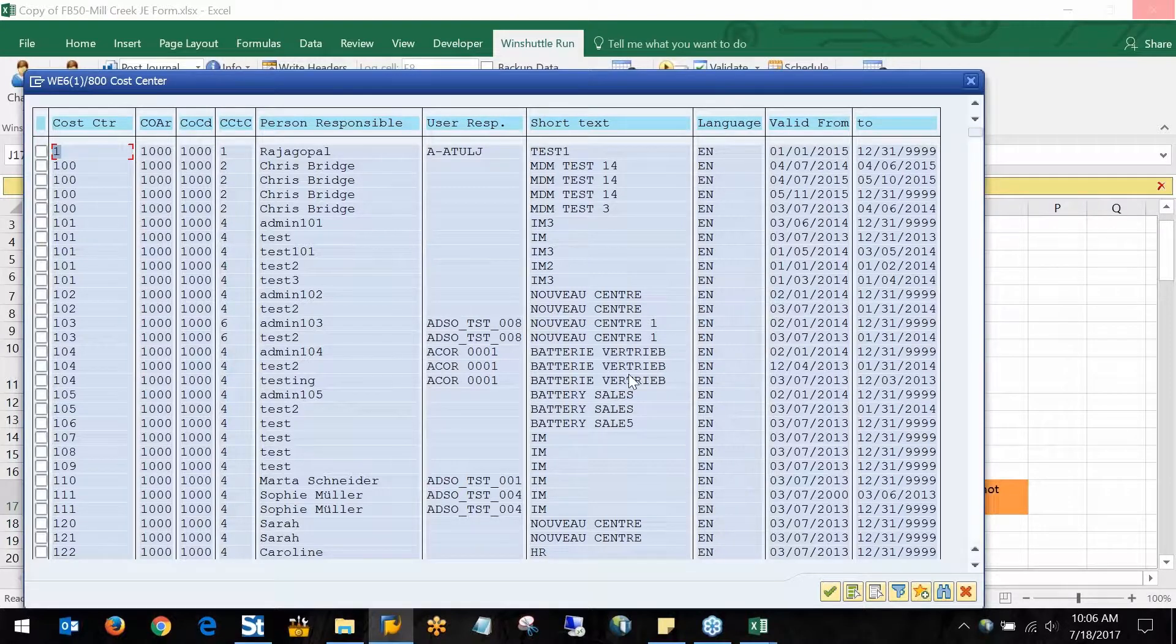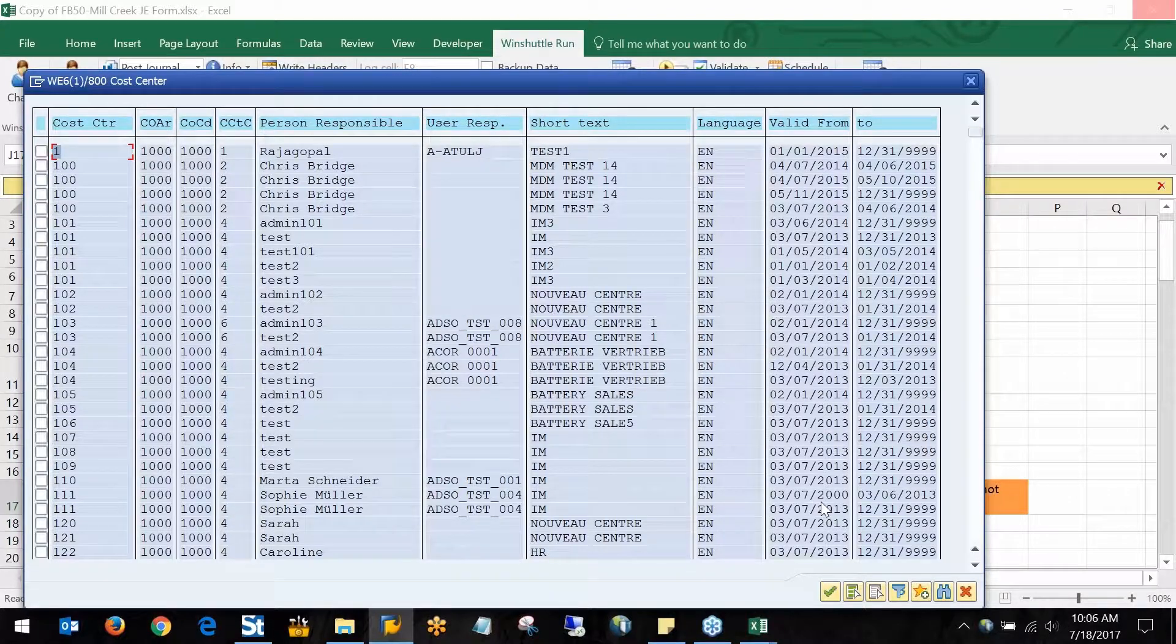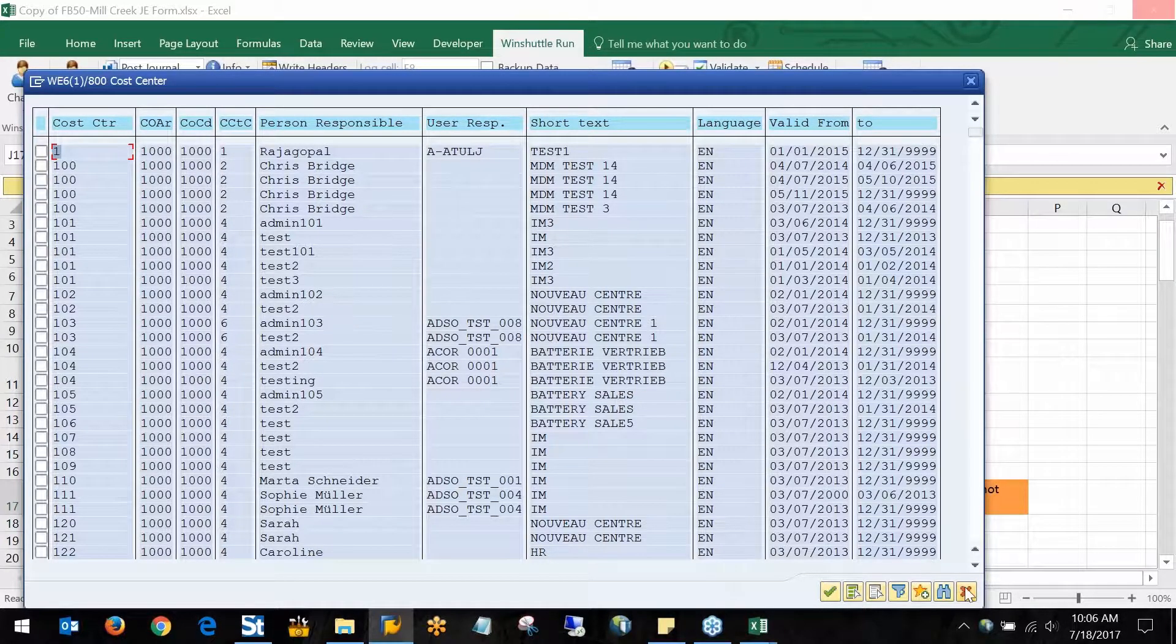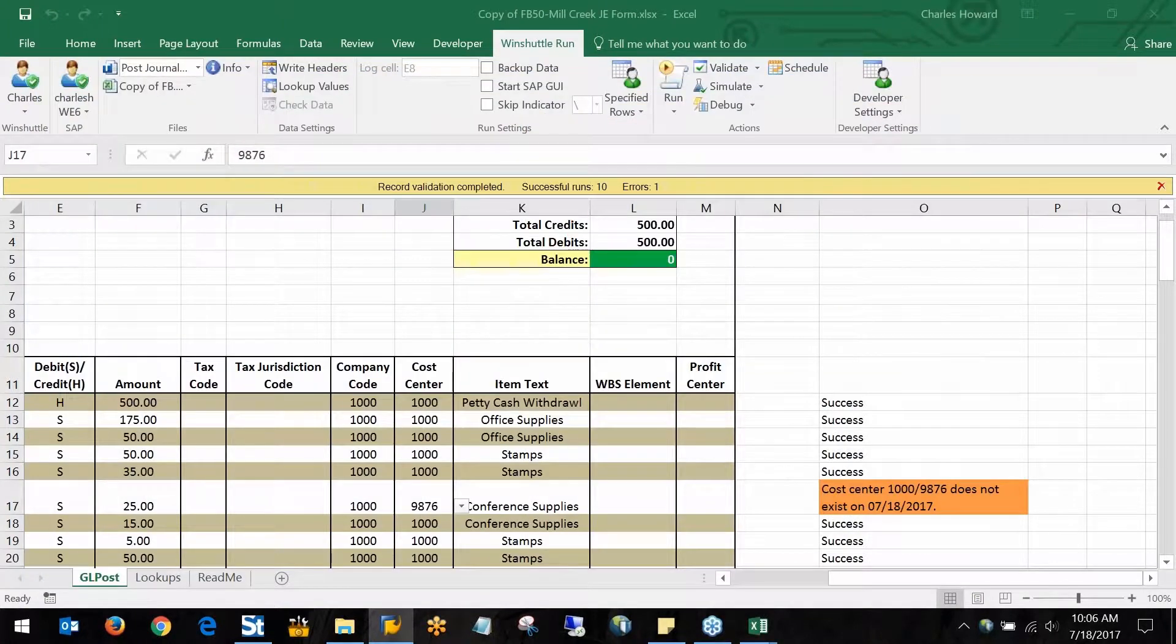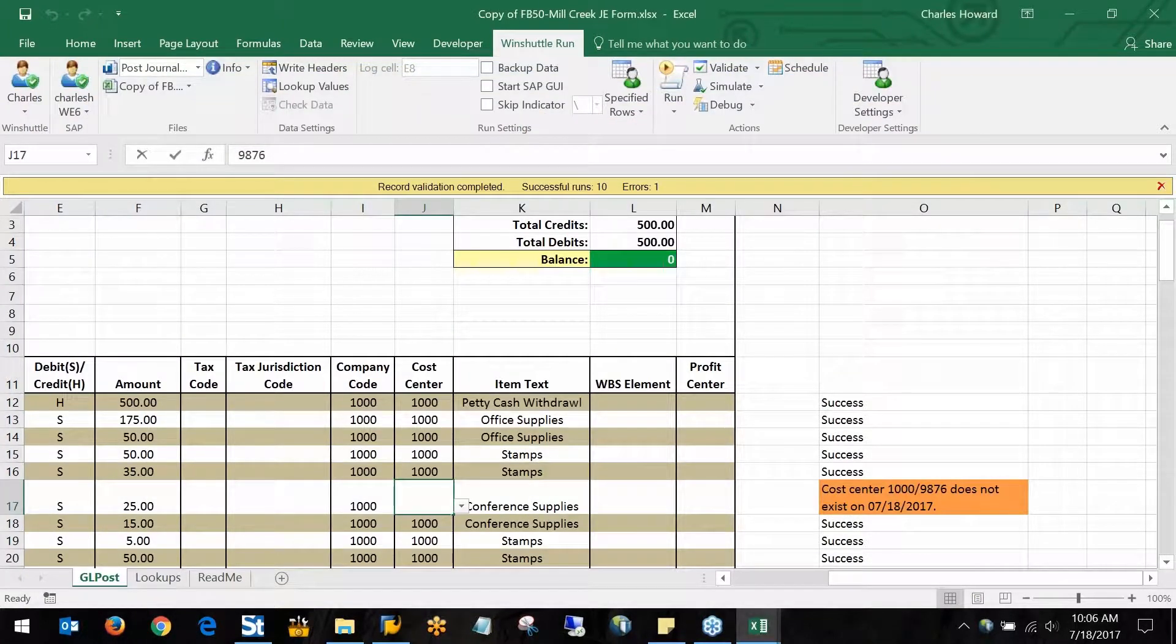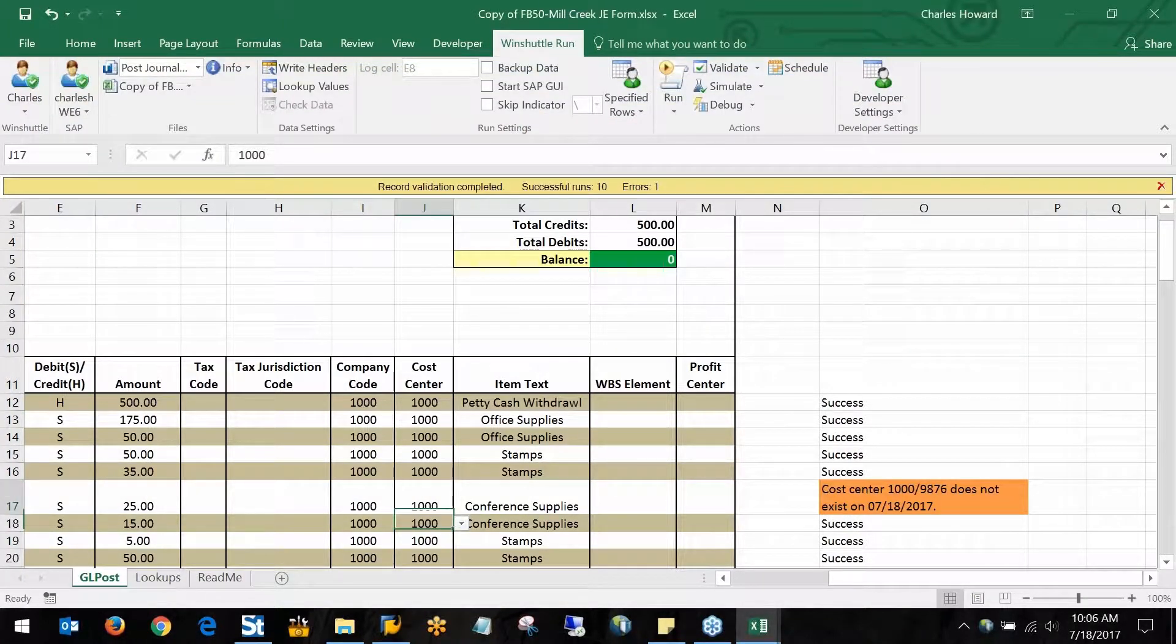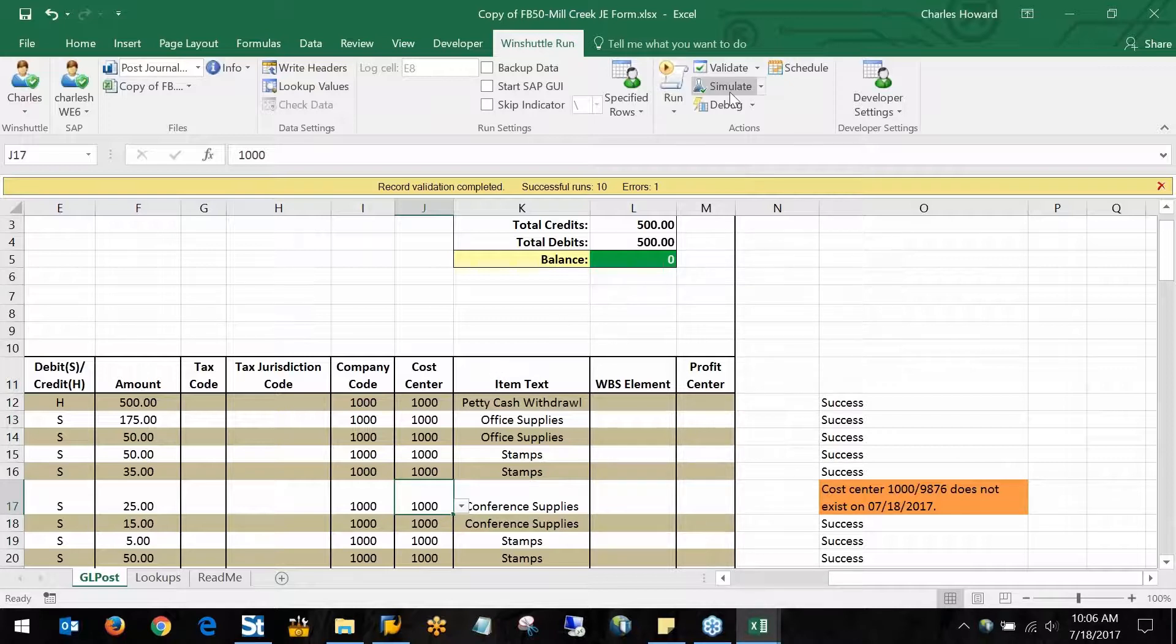I can go through and add any cost center that I want here to that screen. Now in this case, I know 1,000 is the one I wanted, so I can go ahead and just type that in.